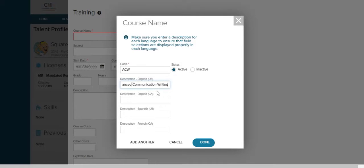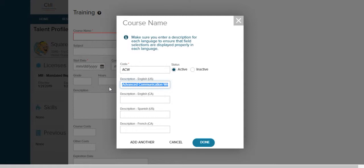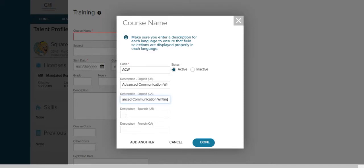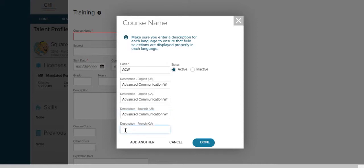Next we need to put in the description which is going to be the title of the training. To avoid having to retype this in each of the description boxes we're just going to highlight it, hit control C to copy, click on the next description box, hit control V to paste. Click on the next description box, hit control V to paste. Click on the next description box, hit control V to paste, and now we can either add another new training or we can click done.